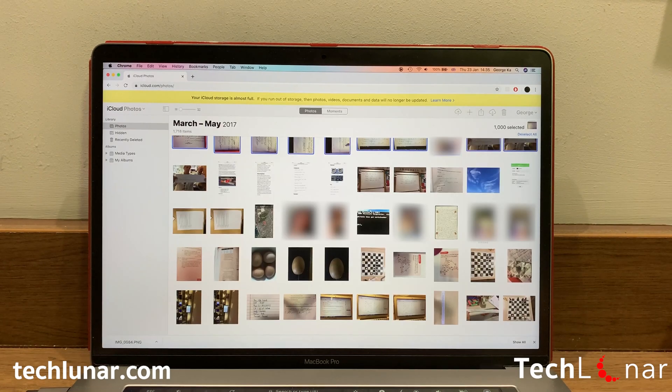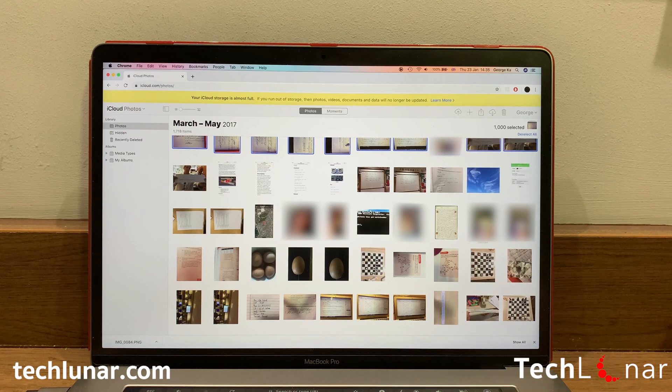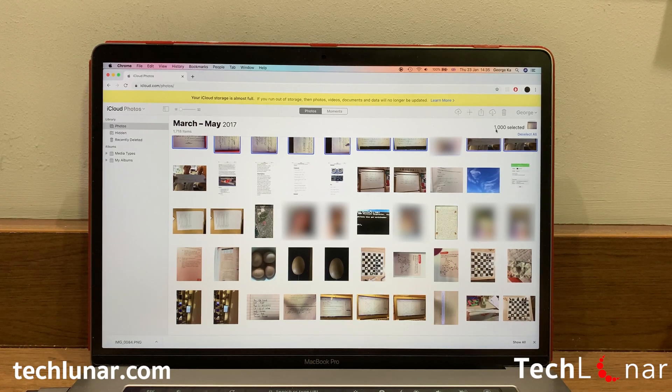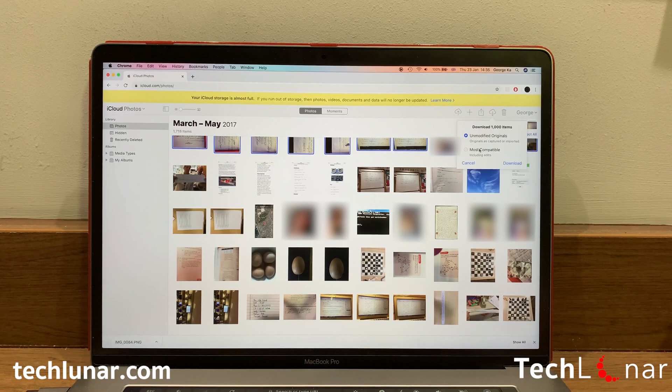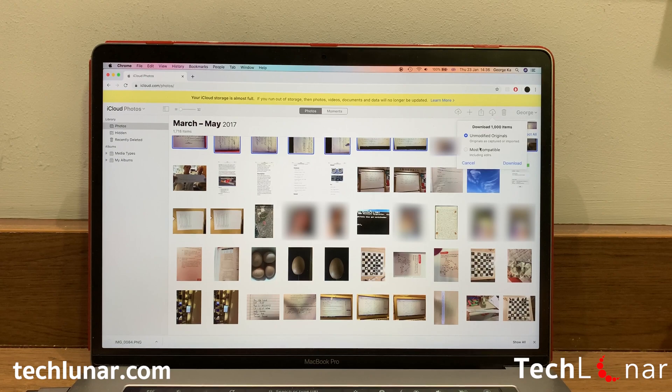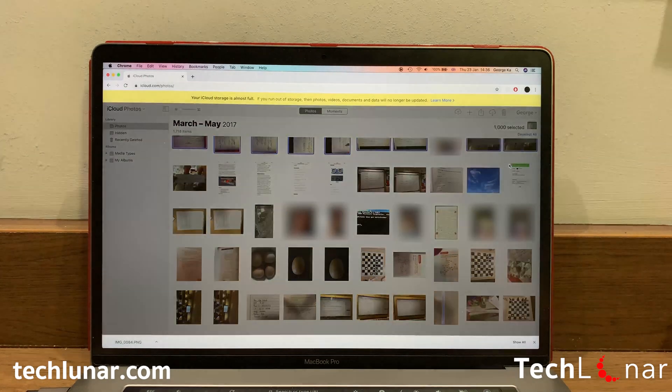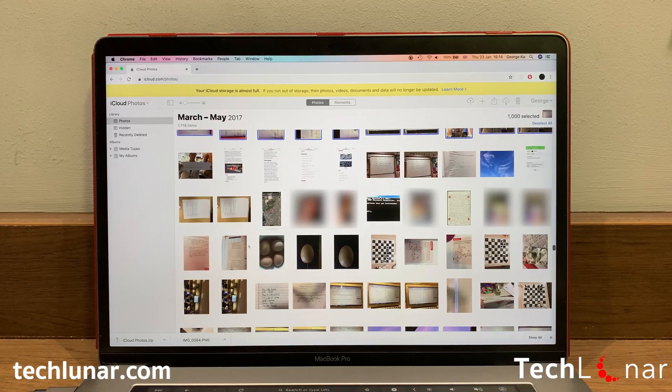Once you're done deselecting, you're ready to download 1,000 photos. So again, click on the Download button, the cloud with the arrow pointing downwards. In a few long presets, you have the option to download the original photos, which is the full resolution or modified or edited which are most compatible. Once you're ready, click on Download All and I'll be back as soon as the download is done.